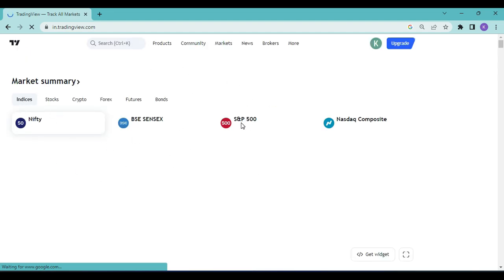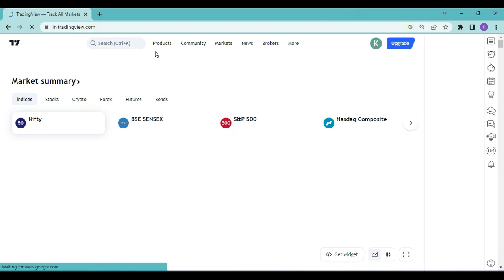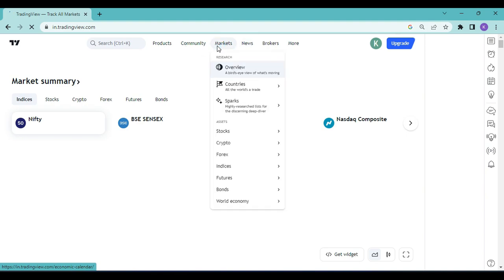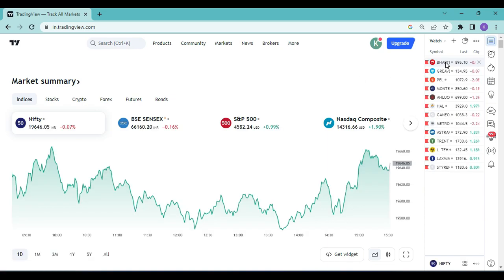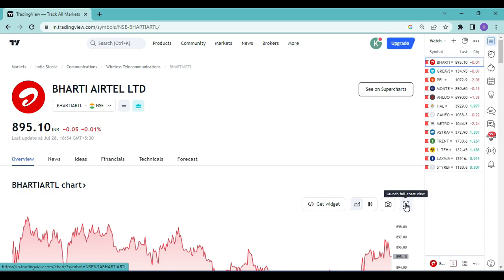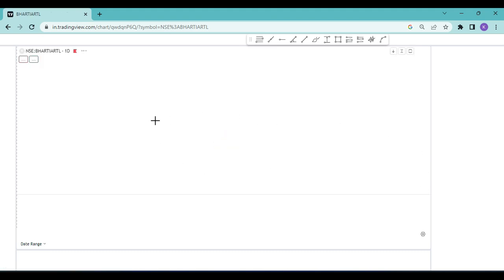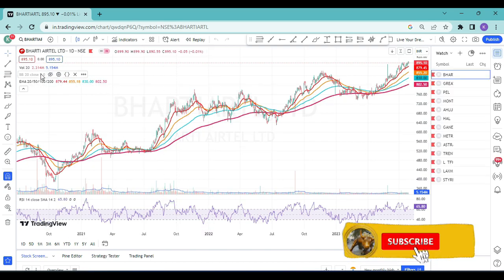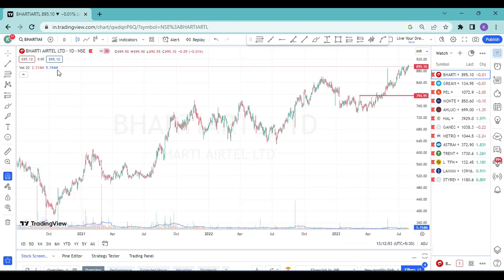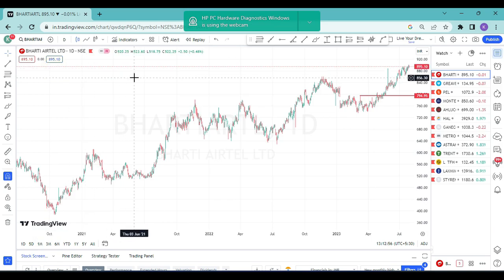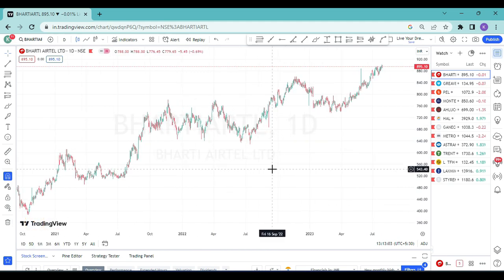To see any chart, go to the chart section. Let's say I want to see the chart of Bharti ATL — I just double-click and the chart loads. I have removed all indicators and drawings so I can explain how to load them from the beginning. I've now loaded the chart of Bharti ATL, which is listed on the National Stock Exchange of India.